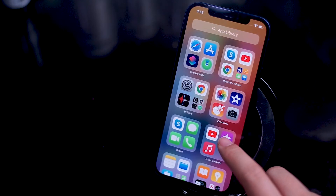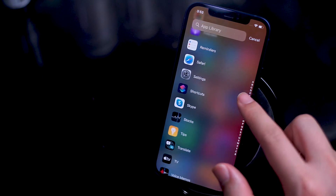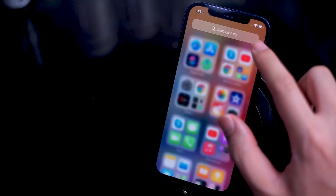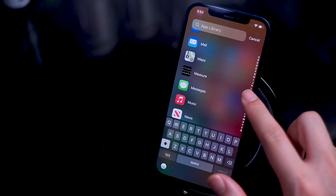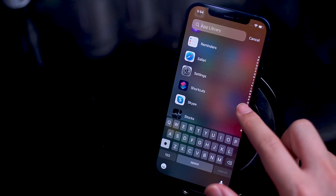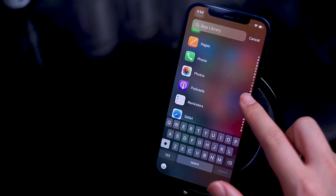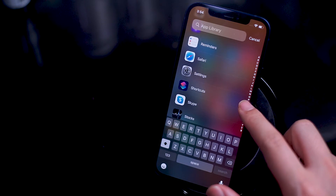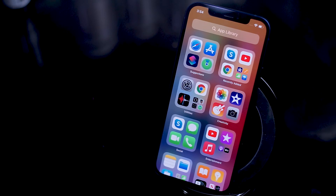Another cool feature is that if you want a quick alphabetized list of all your apps, all you have to do is tap on the search bar. You'll get prompted with an alphabet on the right side of the screen and you can quickly scroll up or down to see an alphabetized view of all of your apps. This is similar to the list view found on the Apple Watch and it's very useful for those apps that you rarely use but might need from time to time.